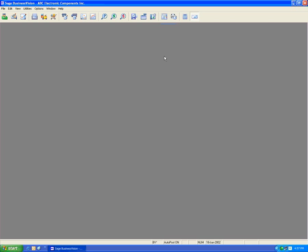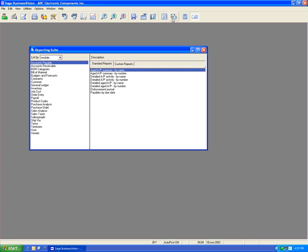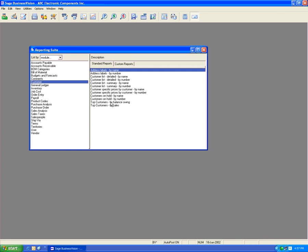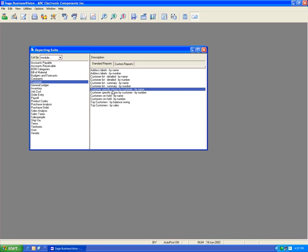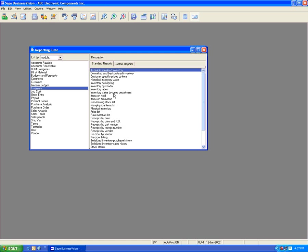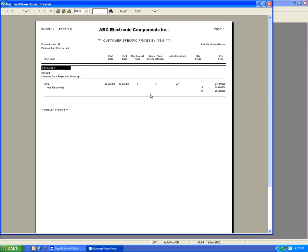Let's go to the reporting suite. A couple of reports we can run come from the customer module — customer-specific price by customer by name, or customer-specific price by customer by number. We can also get a report from the inventory module: customer-specific price by item. Running this report, we can see the established prices of $2.75, $2.55, and $2.35.